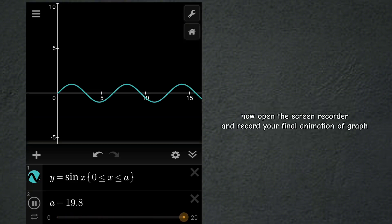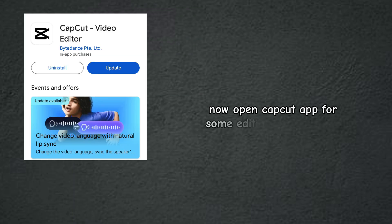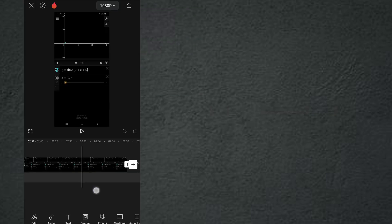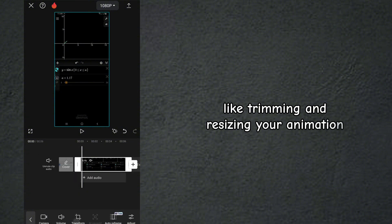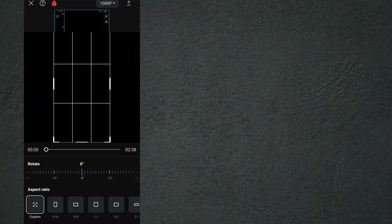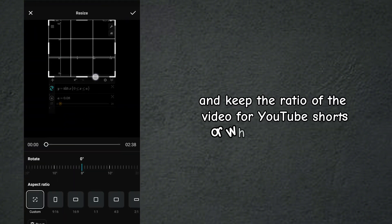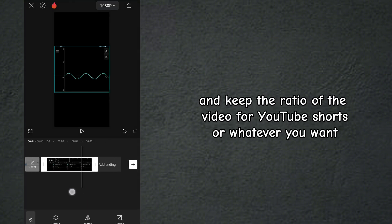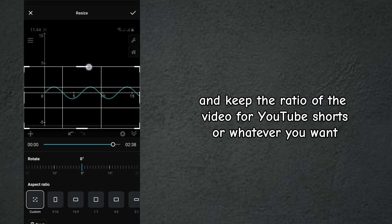Now open CapCut app for some editing of animation, like trimming and resizing your animation, and keep the ratio of the video for YouTube shorts or whatever you want.